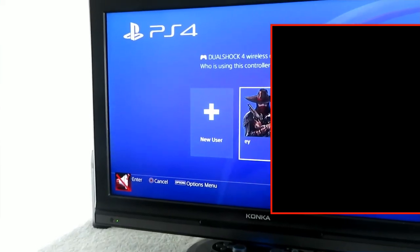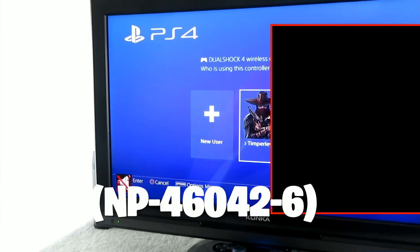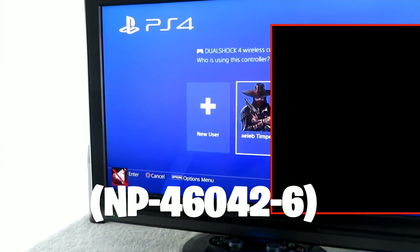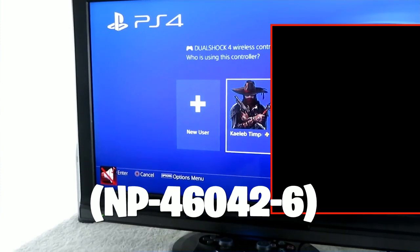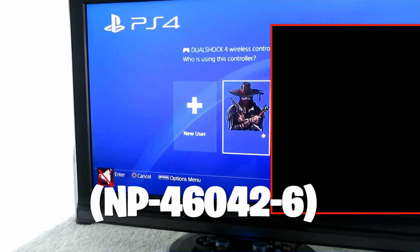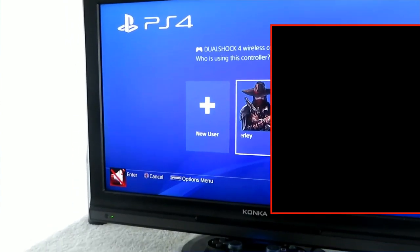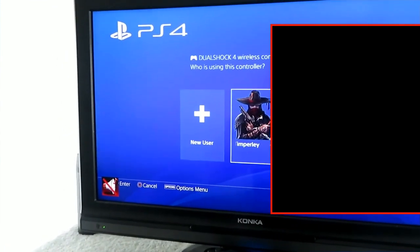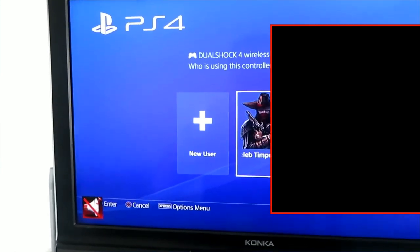Hello, my name is RoyalCube and welcome back to my YouTube channel where today I'm going to help you fix the error code NP46042-6. This is actually a very new error code and I went around Google and there was actually no answer to how to fix it. But I actually figured out how to do it, so I'm going to show you guys how to actually fix this error.